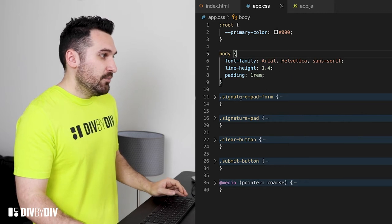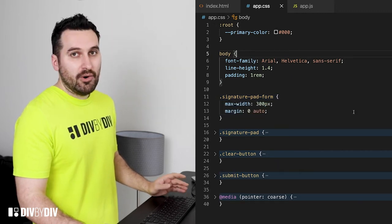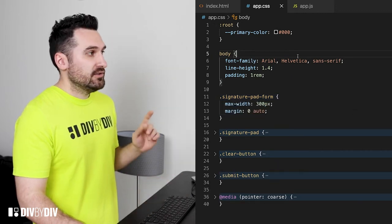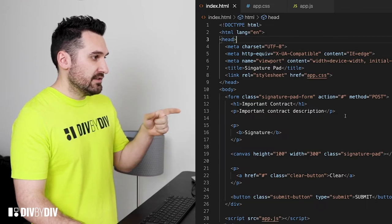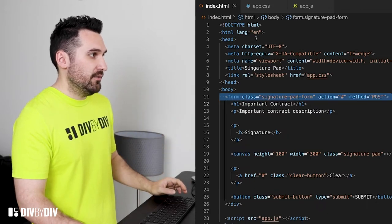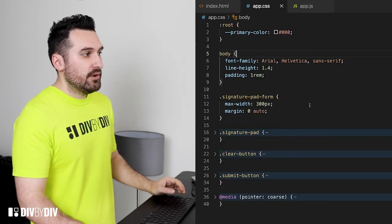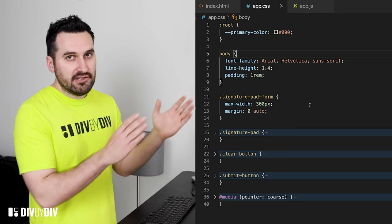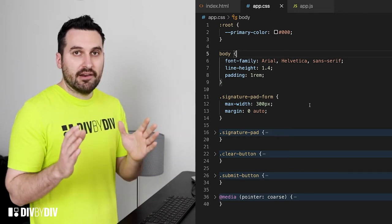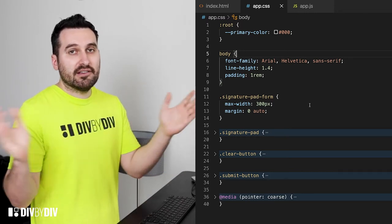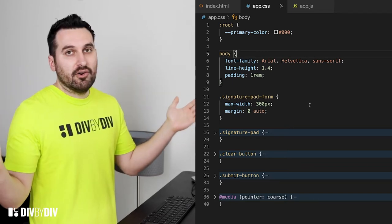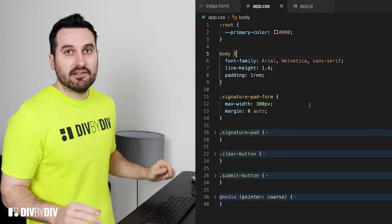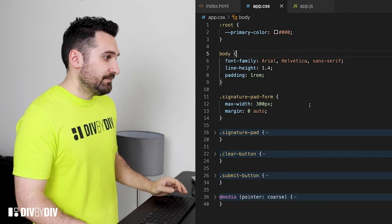Then we move to the signature pad form. As you saw from the HTML structure, the signature pad form is the actual form and we want to have margin zero auto because we want to align it horizontally to the page and the max width 300 pixels so that also in mobile devices it's gonna look great.